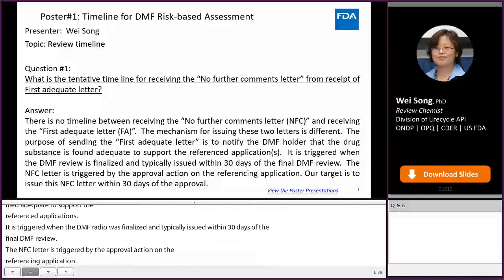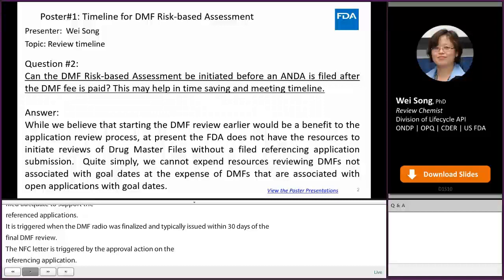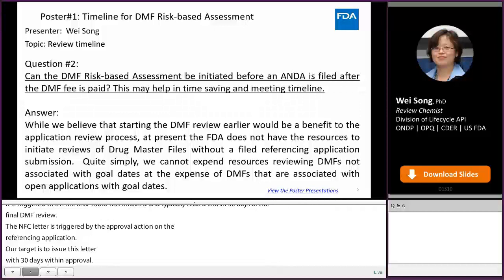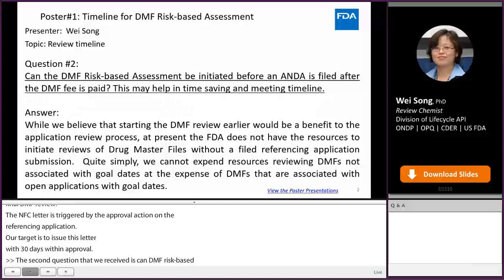The second question we received is: can the DMF risk-based assessment be initiated before an ANDA is filed after the DMF fee is paid? This may help in time saving and meeting the timeline. The answer is: